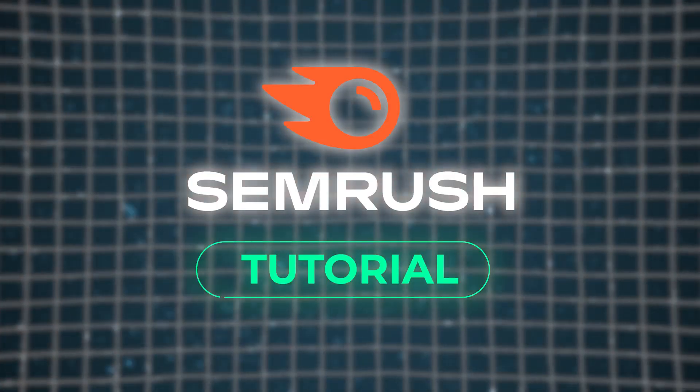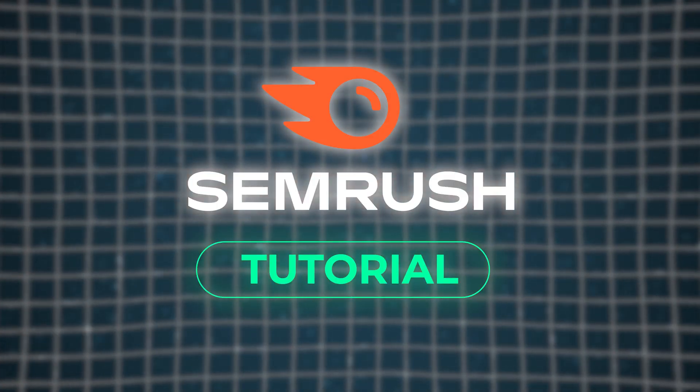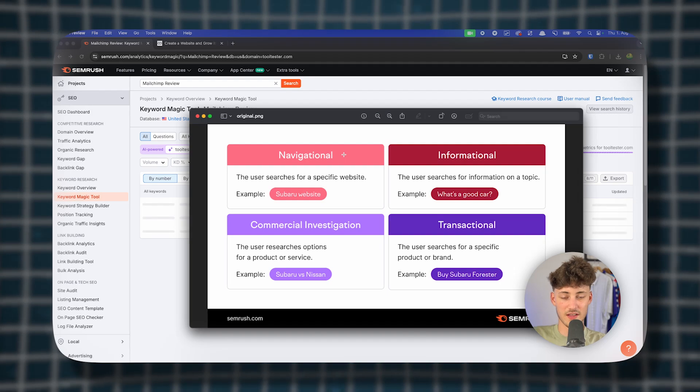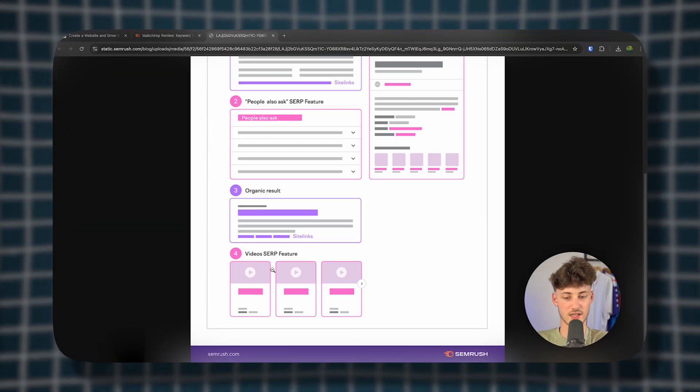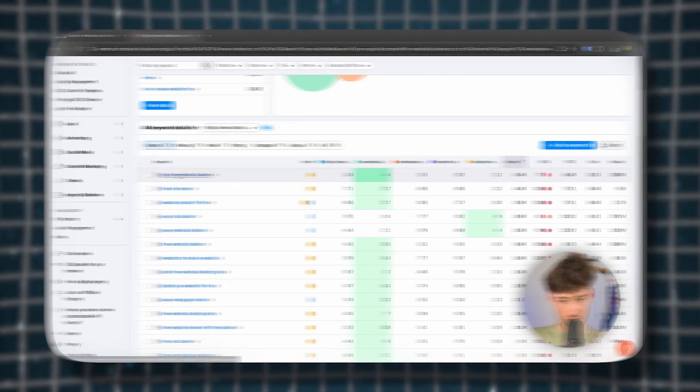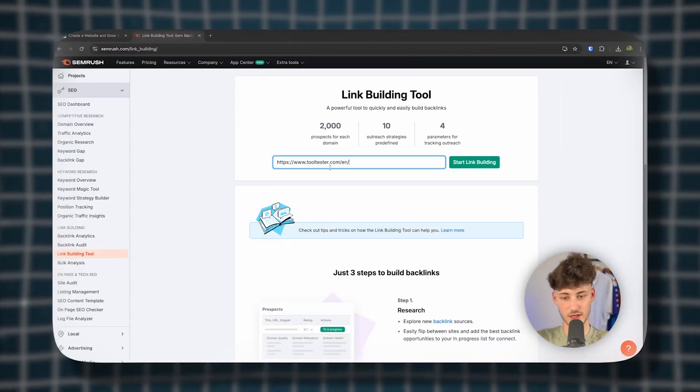In today's SEMrush tutorial, we are going to go over everything you need to know to successfully use SEMrush for keyword research, competitor analysis, SEO, and a lot more.